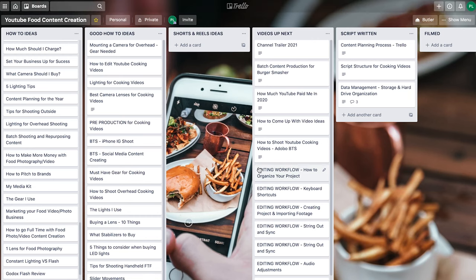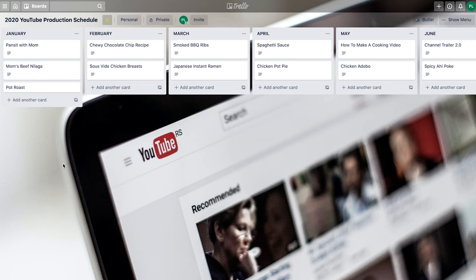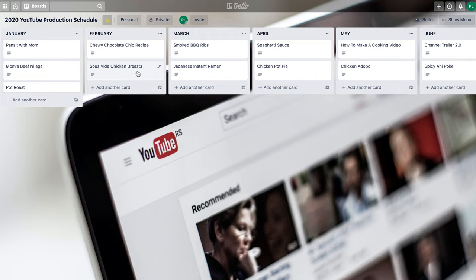Once I have my ideas, I create what's called a production schedule. Here is my 2020 YouTube production schedule, where I have a list for each month. My goal was to create 24 videos, so I put the videos I wanted to focus on that month. This made it much easier to digest — instead of looking at a long list, I just know that in January I need to focus on these three videos, and in February just these two videos — like my chocolate chip cookie recipe and my sous vide chicken breast recipe.